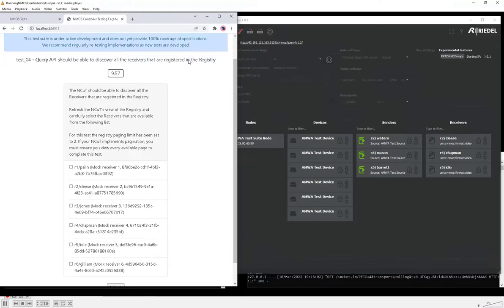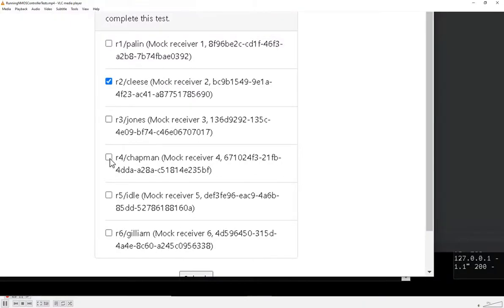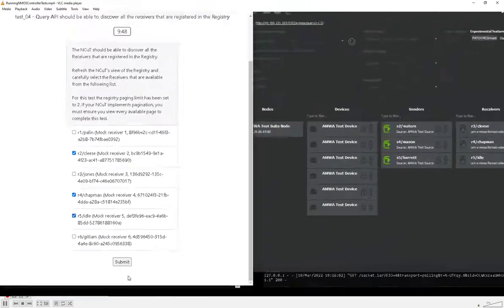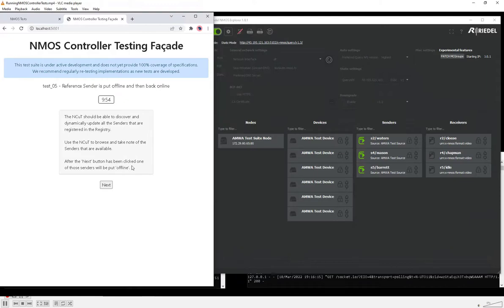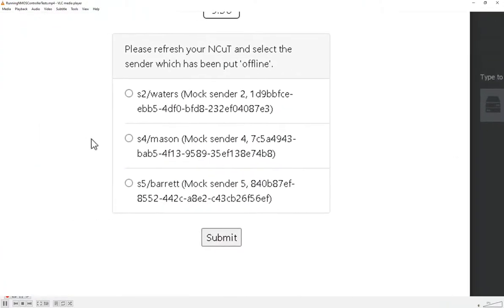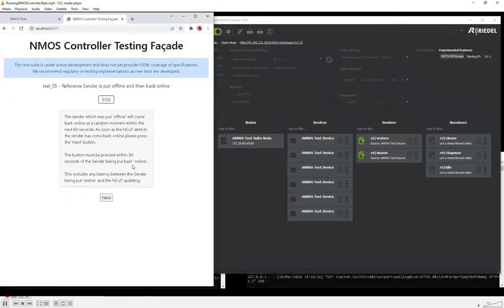This test is about discovering the receivers, so again we look at the testing facade, select the ones we can see on the UI, and click submit. The next test puts a sender offline and then back online — when we click next, one of the senders will disappear. Waters and Mason are still there, but Barrett is the one that's disappeared. We select that, and then at a random point in the next 60 seconds that sender will come back online. If we click next too early before the sender comes back, we'll fail the test; if we wait more than 30 seconds after it comes back, we'll also fail.